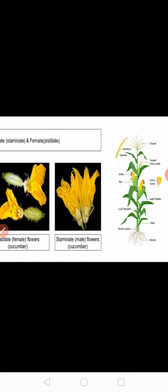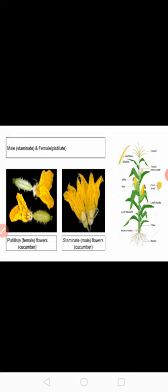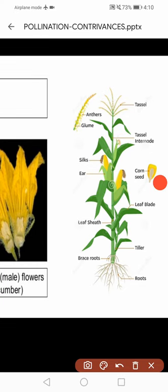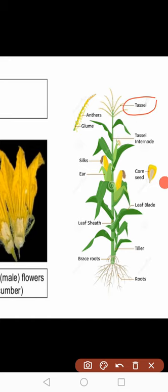In this slide, you can see the images of pistillate and staminate flowers of cucumber and the maize plant. The pistillate flower is the female flower and the staminate means male flower. These two flowers of the cucumber are produced in the same plant, hence the plant is monoecious. In maize, you can see the tassel part, which is the male flower or male inflorescence. Silk is the female flower, and these two flowers are born on the same plant, hence the condition is monoecious.